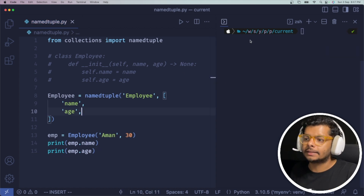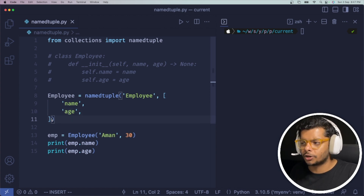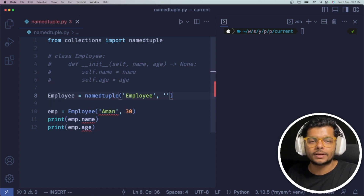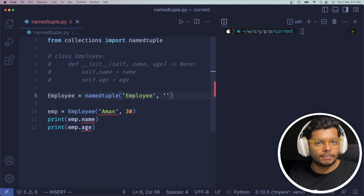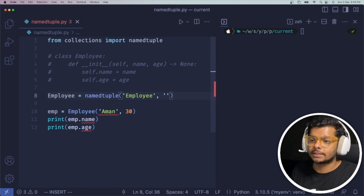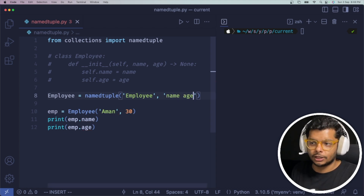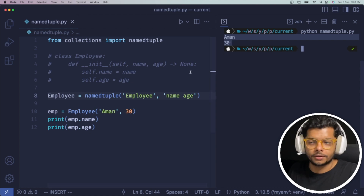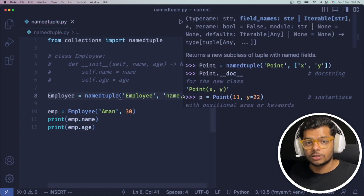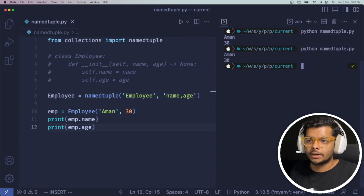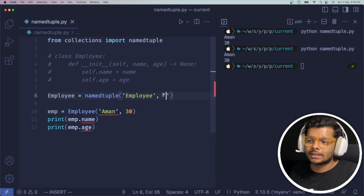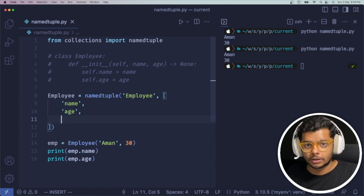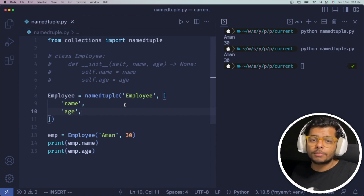One thing I forgot to mention: the properties I was passing as the second argument were passed as a list, but you can pass them as a string as well. In that case, you create a string where every property is separated by a space — for example, 'name age'. You can also pass them separated by commas. However, I recommend passing them as a list because it's more readable and you can simply add the next property if you want to include one.